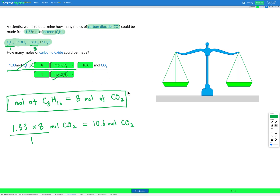These questions are fairly straightforward — we've got two steps. Step one is looking at our balanced equation and using that to get our conversion factor between the two things from the question. Then we use that conversion factor in the dimensional analysis conversion table to figure out how many moles of one thing are needed or produced by the other.